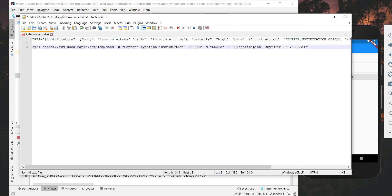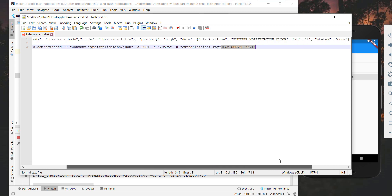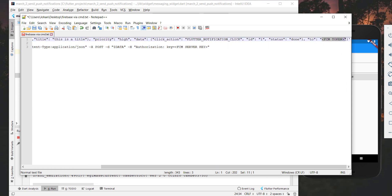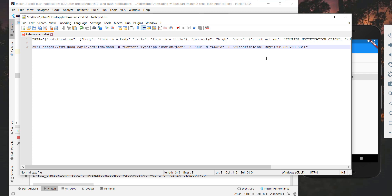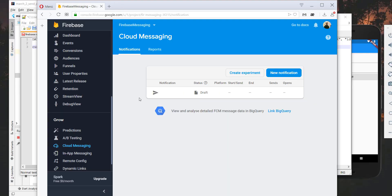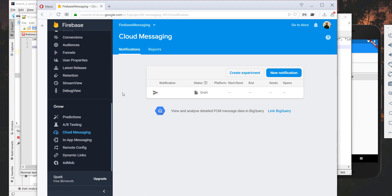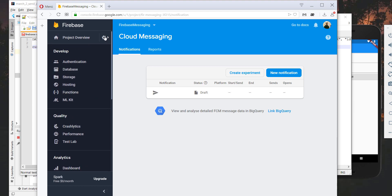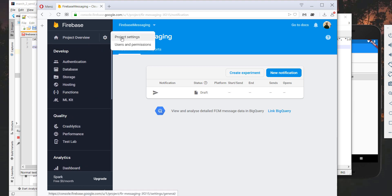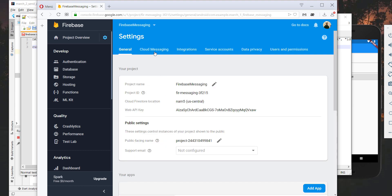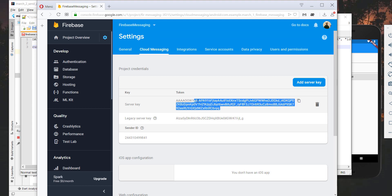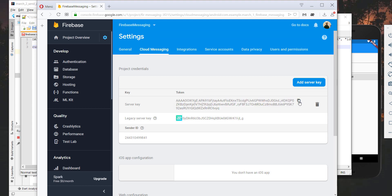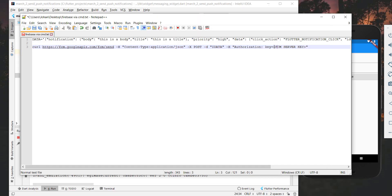We have a key which we have to set, and the other thing to set is the 'to' property. First of all we want to set the authorization key, so we go to the Firebase console in the cloud messaging tab. We go to the settings and then project settings, then the cloud messaging tab where we see something like a server key. We click on it, copy the server key, and put it into the curl command like this.